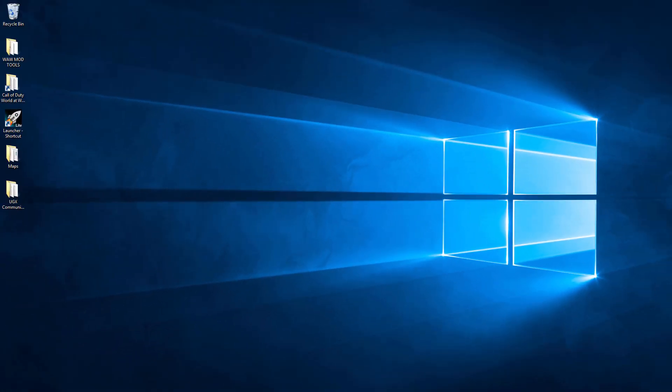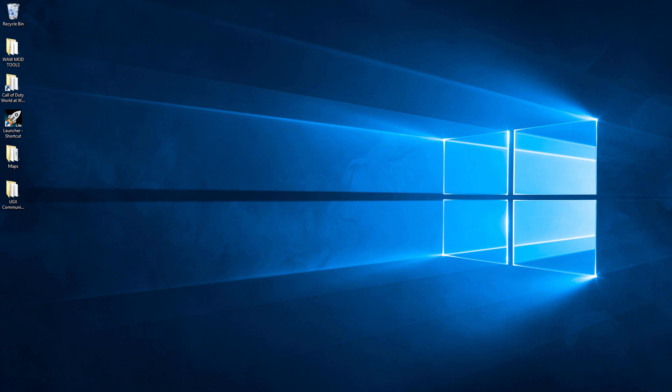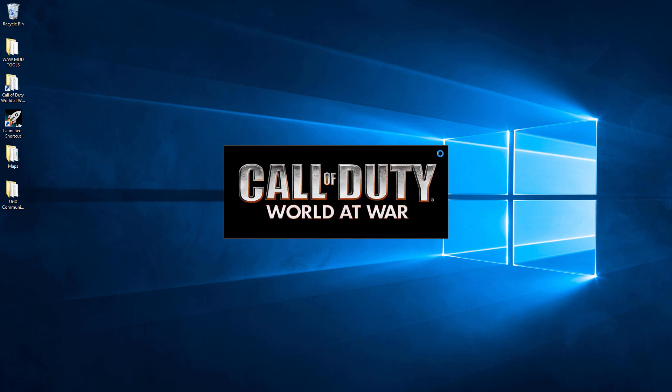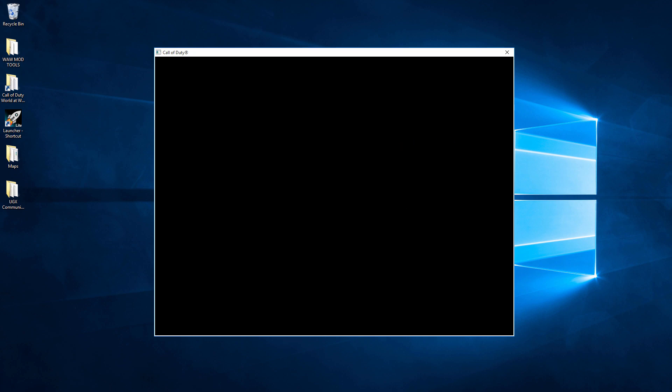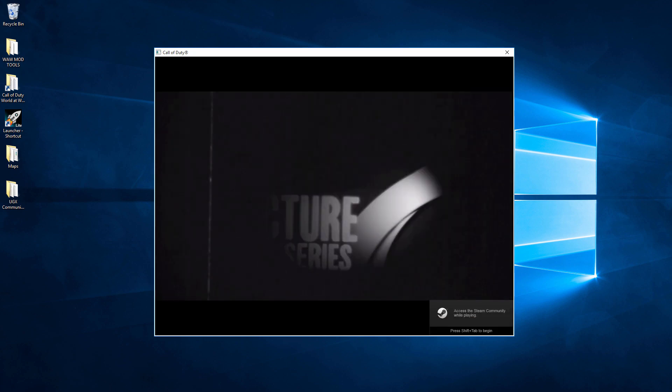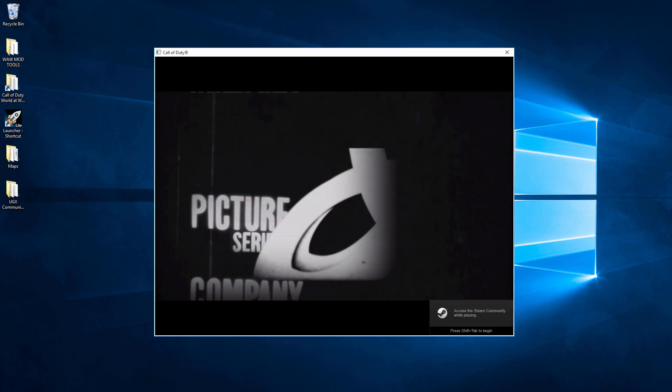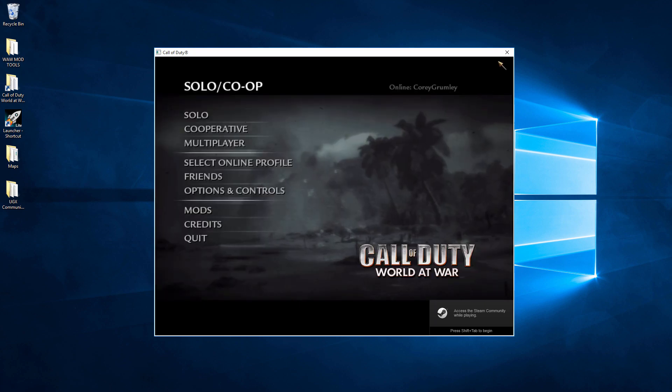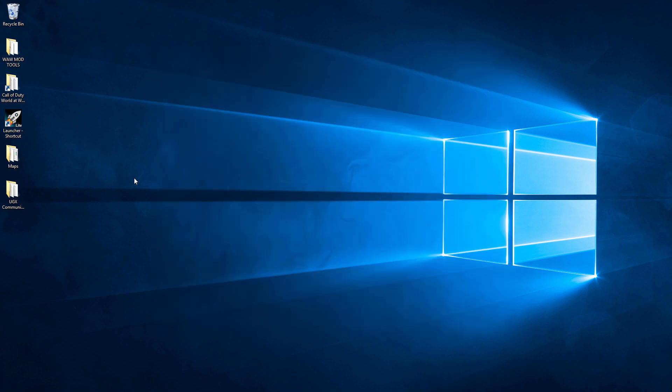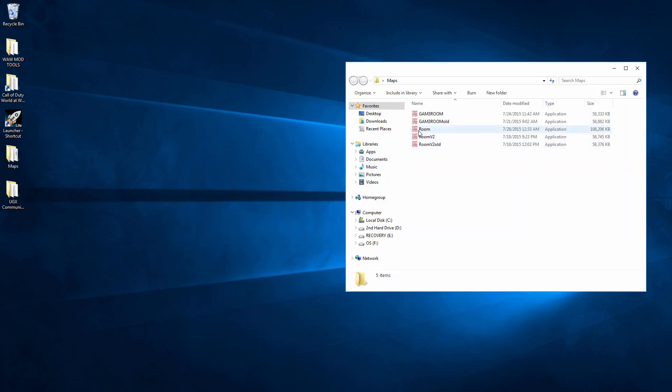So what we'll do is we'll open up our World at War now. Instead of going to the actual launcher, we'll just open it up normal. We'll give it a few moments. And actually what I'll do is I'll close out of this real quick. I'll show you what the installer looks like.